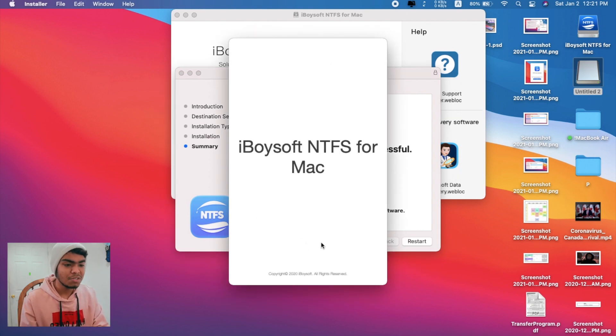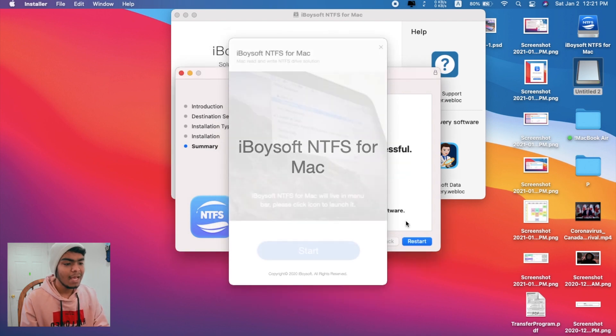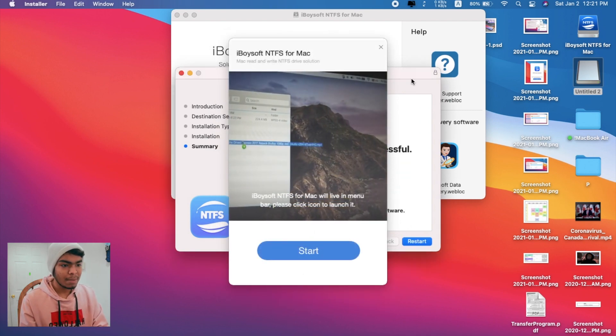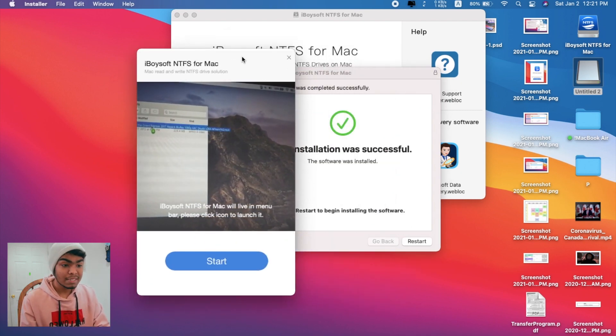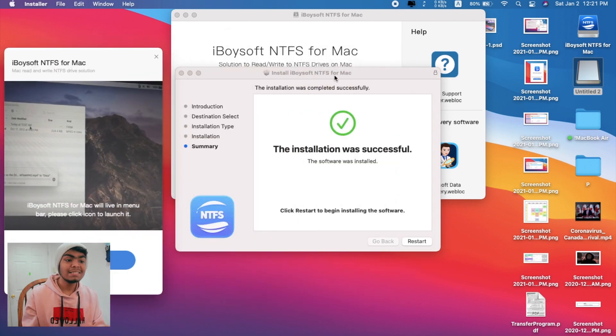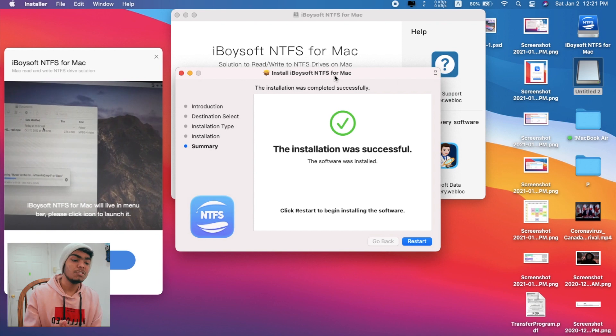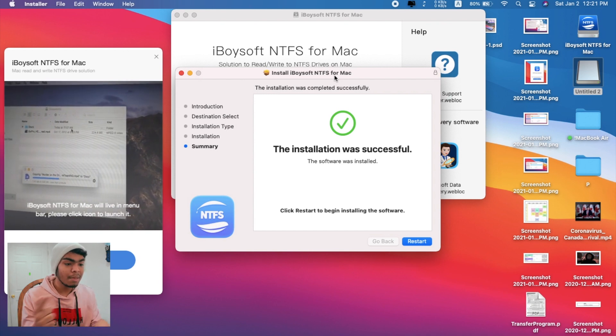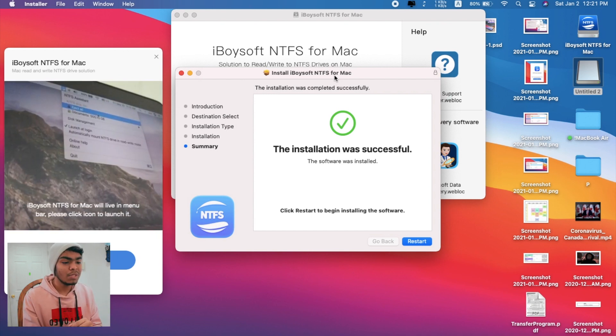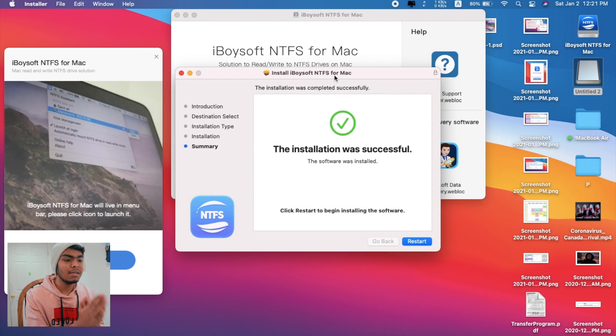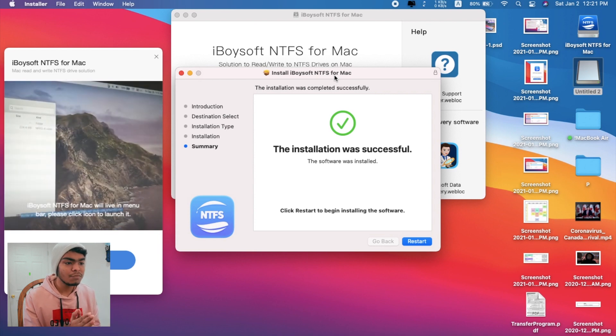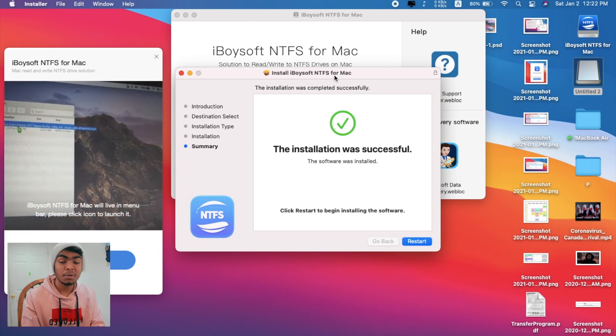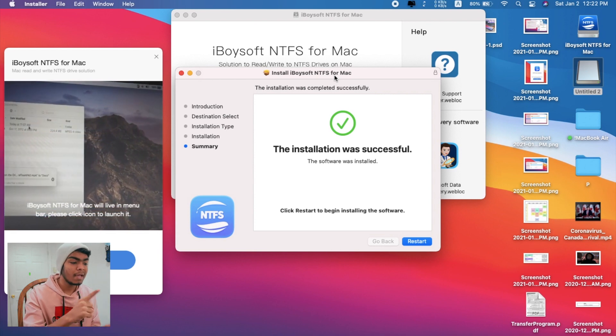We can absolutely use the free version for a little while, and if we enjoy this one we can definitely go for the pro version. As it's a system application, you should definitely restart the Mac. I'll be stopping my screen recording and I'll be back ASAP.